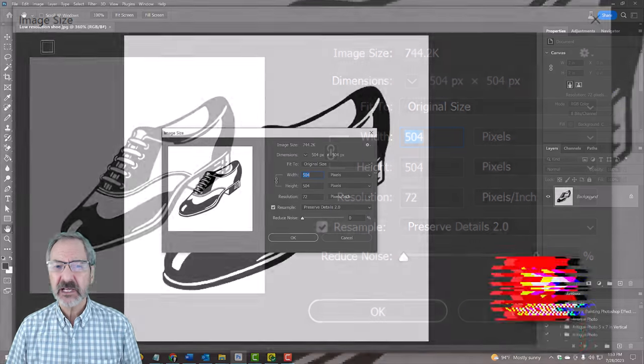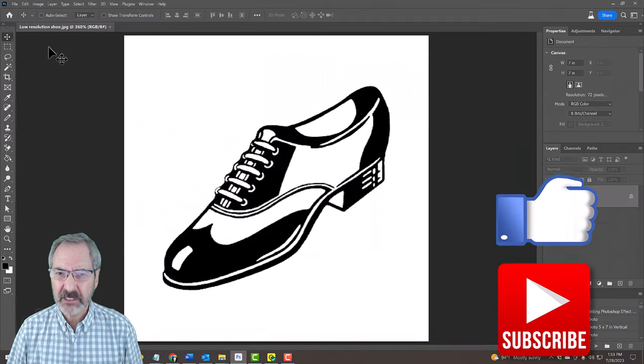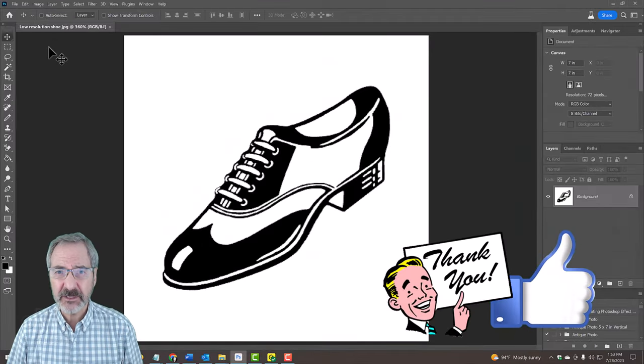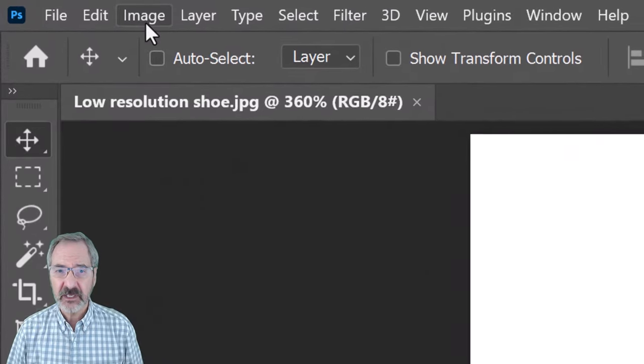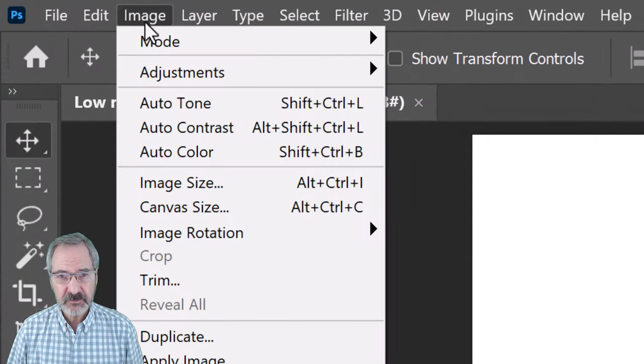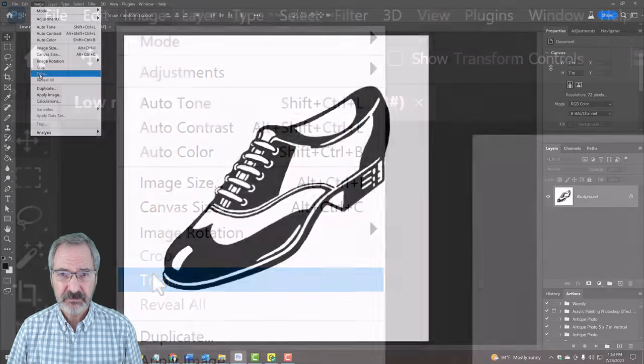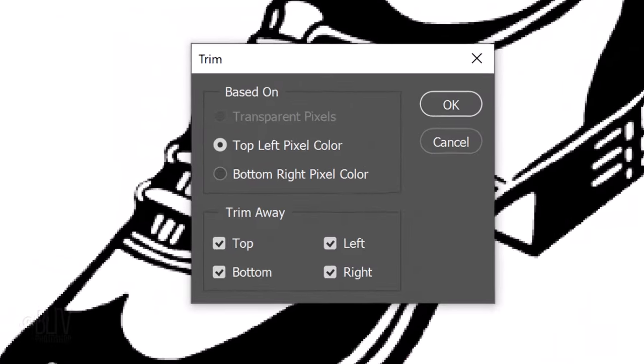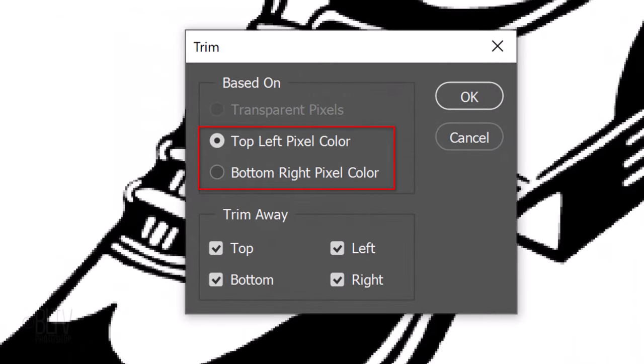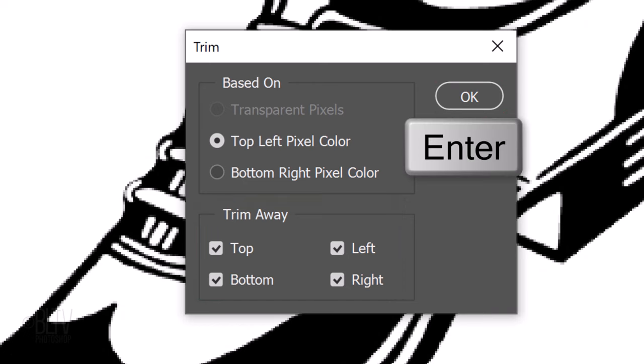First, let's trim away the excess white surrounding our image. To do this, go to Image and Trim. It doesn't matter which one of these are ticked. Make sure all four corners are checked and click OK or press Enter or Return.